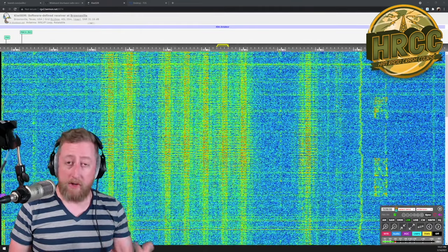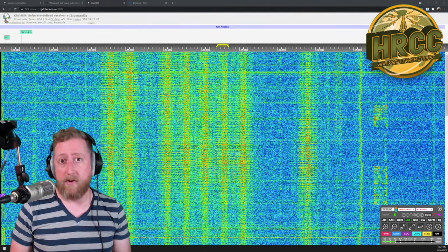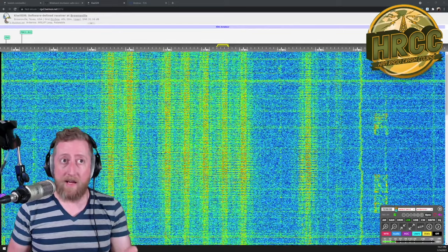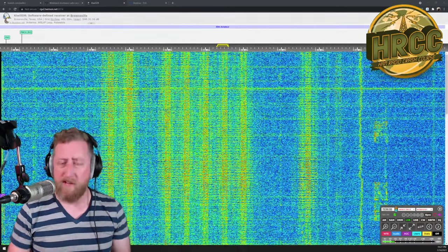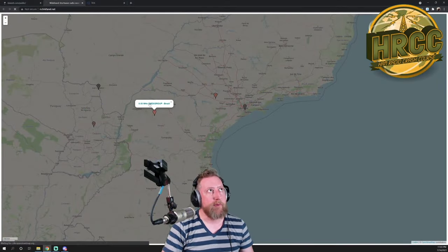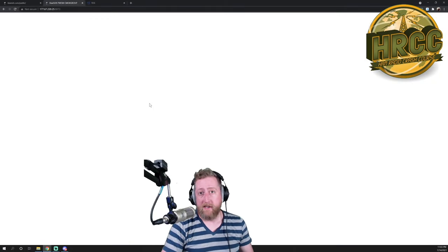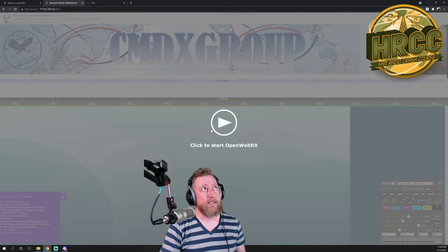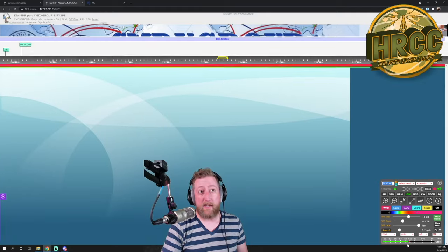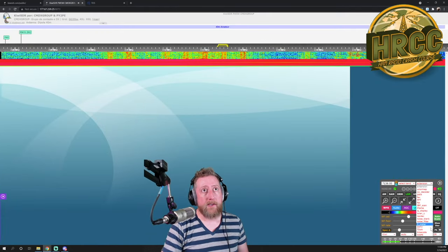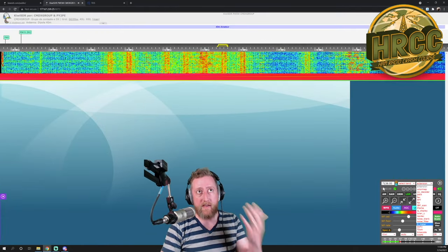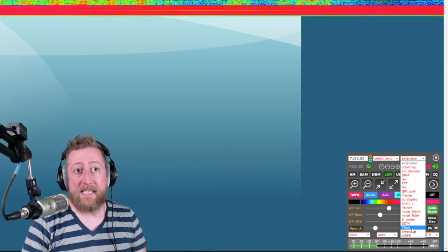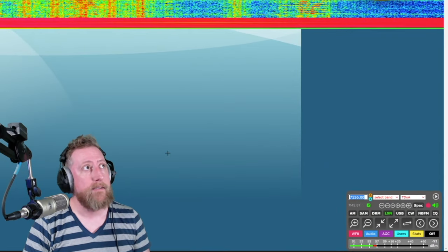I'll show you how to use it and to select other SDRs that you can use to triangulate the location of where the signal is coming from. So here's a really good CMDX group in Brazil. This is a really good SDR. So if you're interested in trying this out for yourself, you might want to start with this group and just bring up the frequency, which is 7.136. And we're going to go to TDOA on the right hand side.